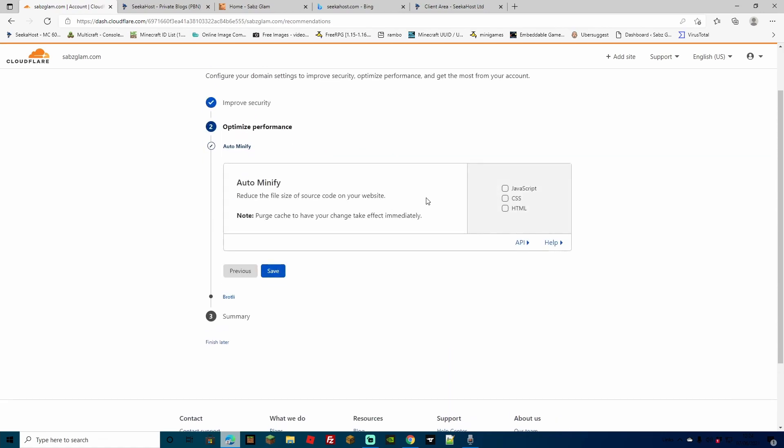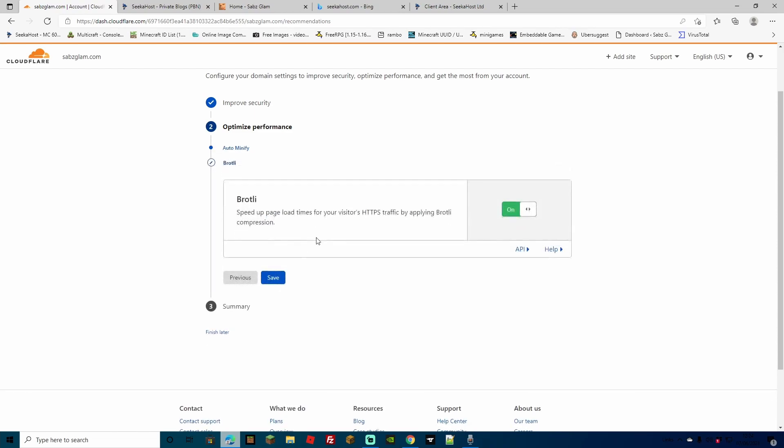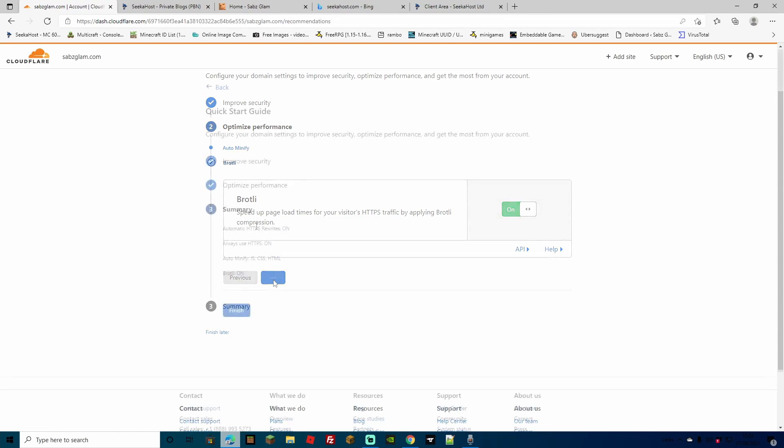Here you've got a choice whether you want to auto minify some resources like JavaScript, CSS or HTML. Just a quick note, I would not suggest doing these if you already have a plugin that does this for you because it can get a bit mucked up. So if you don't, just select all of these and then press save. Brotli is something that will speed up page loading times for your visitors with HTTPS traffic by applying Brotli compression. We're just going to leave that as on and hit save.